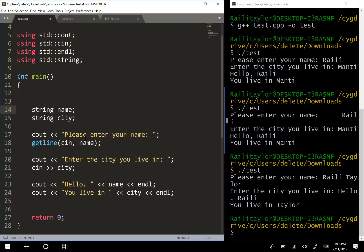When you do cout, please enter your name, then we have the getline and the cin. We have to specify where we're getting the data from, so we're getting it from the input stream. We specify cin and then we need to specify where we're storing the data. We put the name of the variable here, so we want to store the name to the variable name.